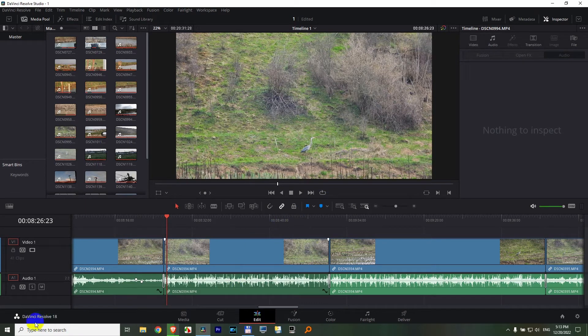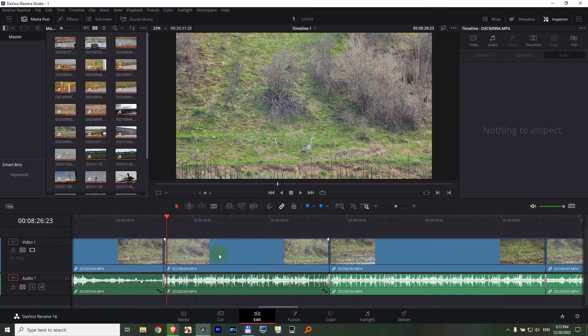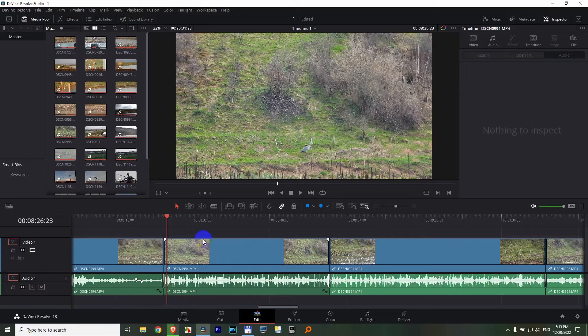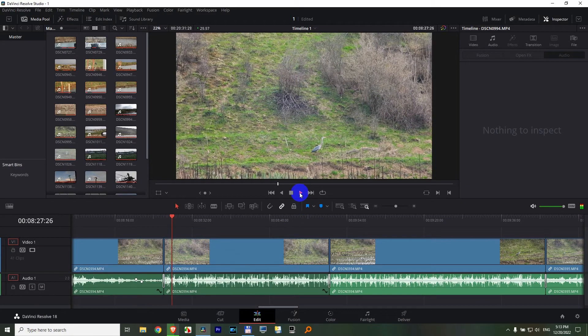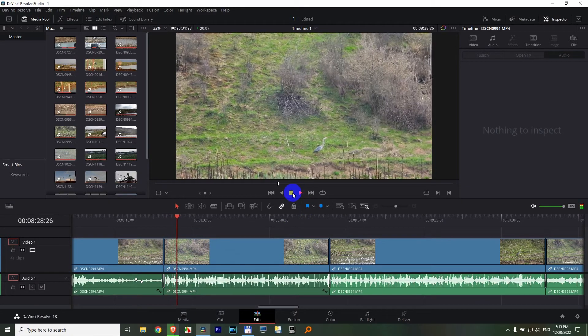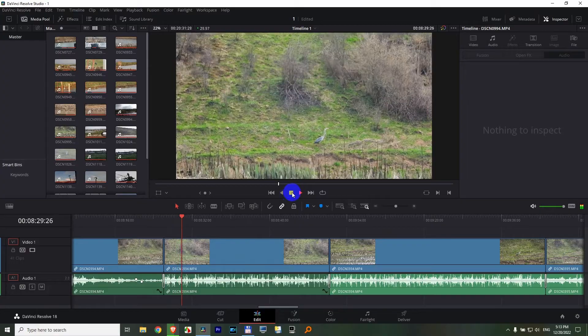Noise reduction inside DaVinci Resolve version 18. Here's a clip which has wind noise - the microphone sounds pretty ugly. That's how it sounds.